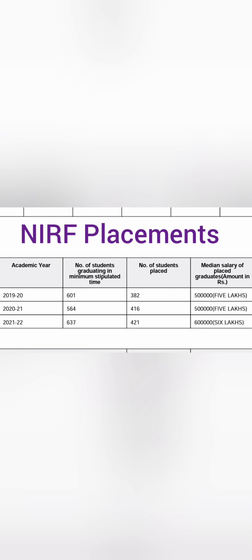In the 2022 passing batch which is the latest information available, around 637 students were eligible to participate and approximately 421 got placed. So consistently 400 plus students get placed which is quite decent and the placement median salary has also improved well from 5 lakhs to 6 lakhs. If you see the placement percentage wise it is decent and median salary is also good.